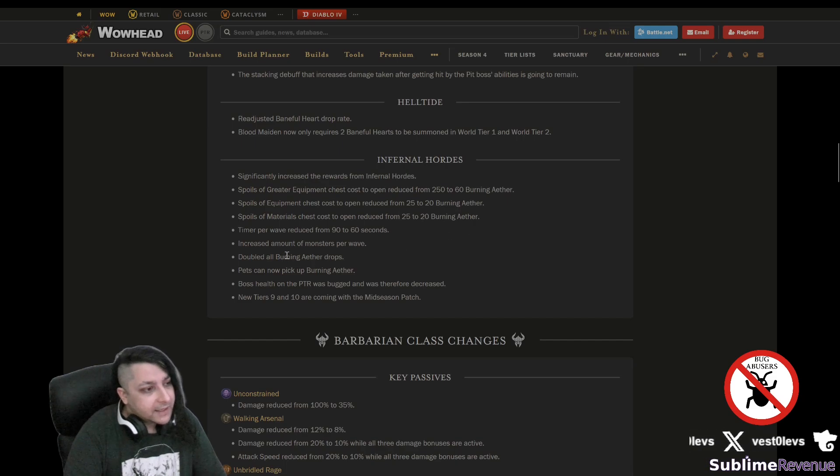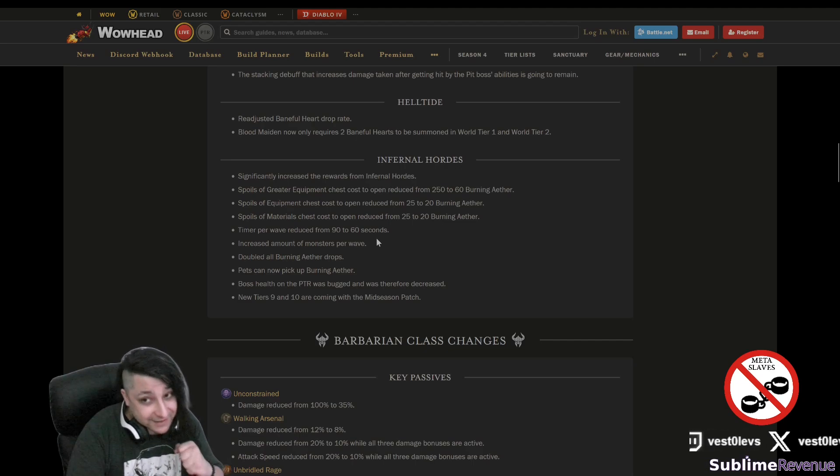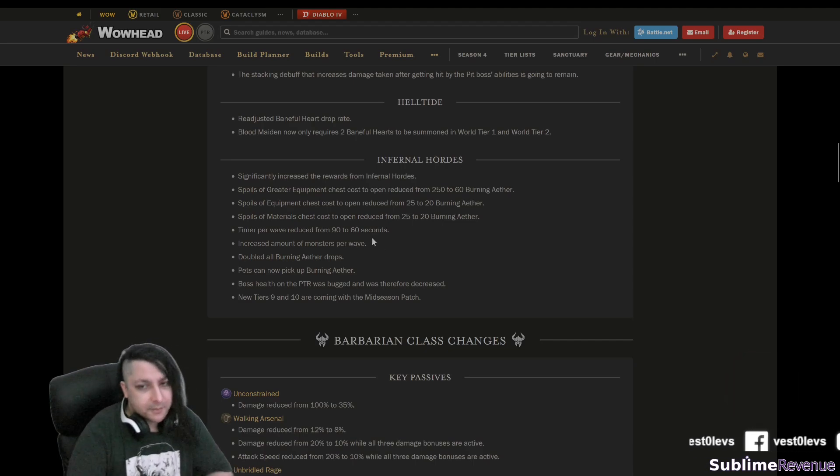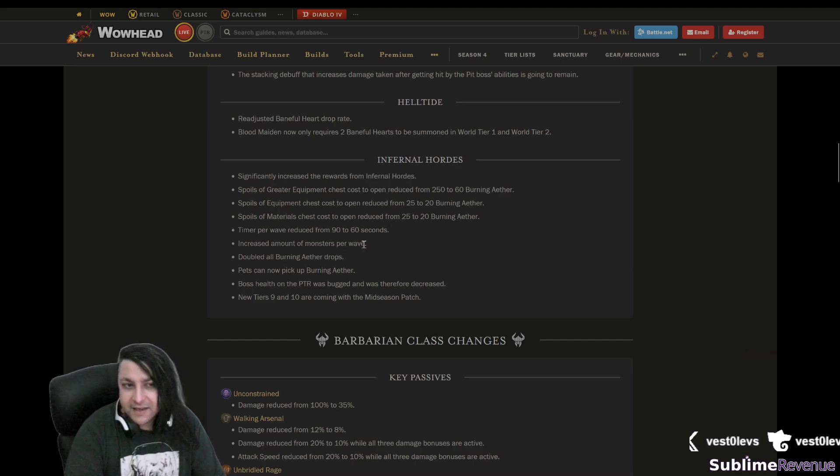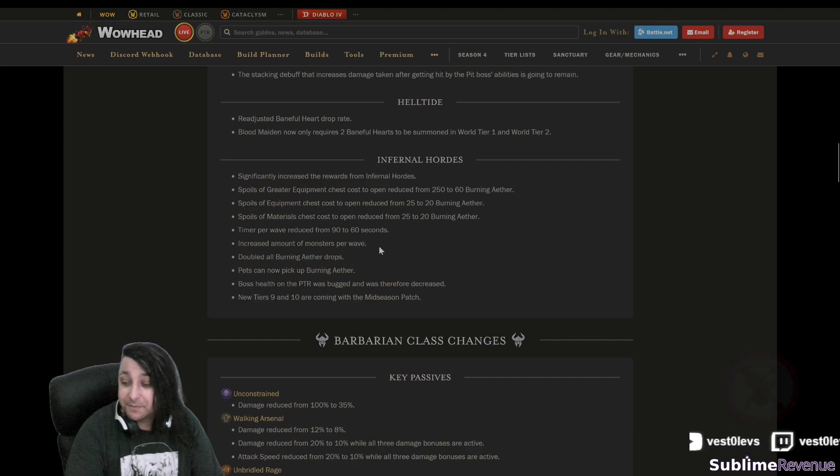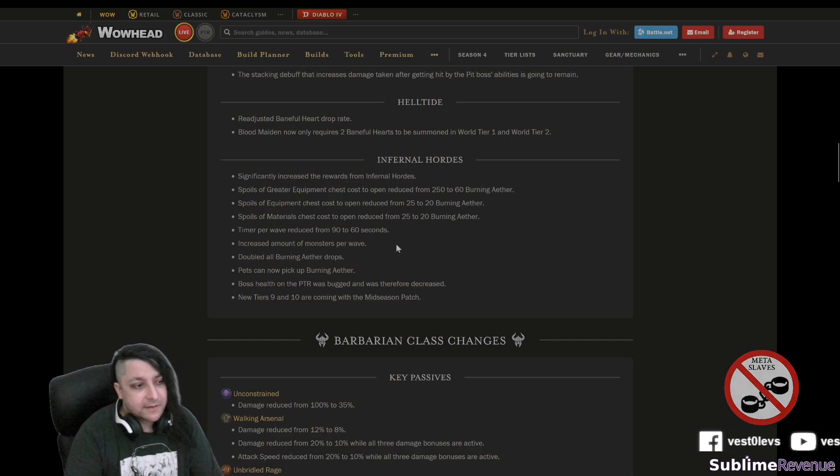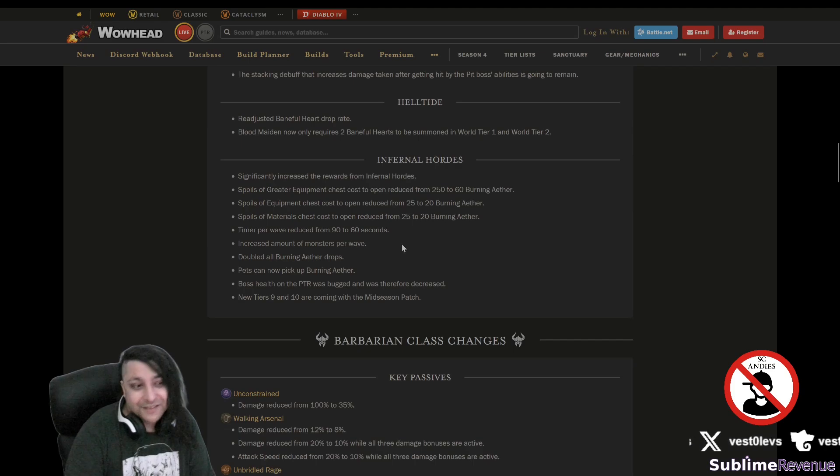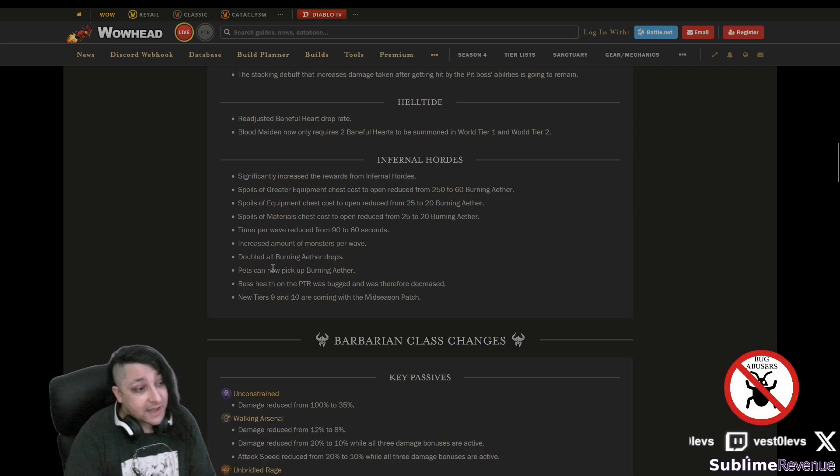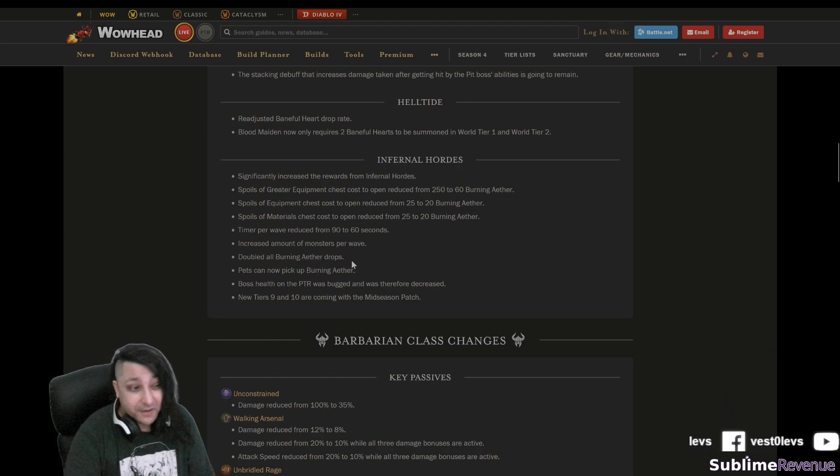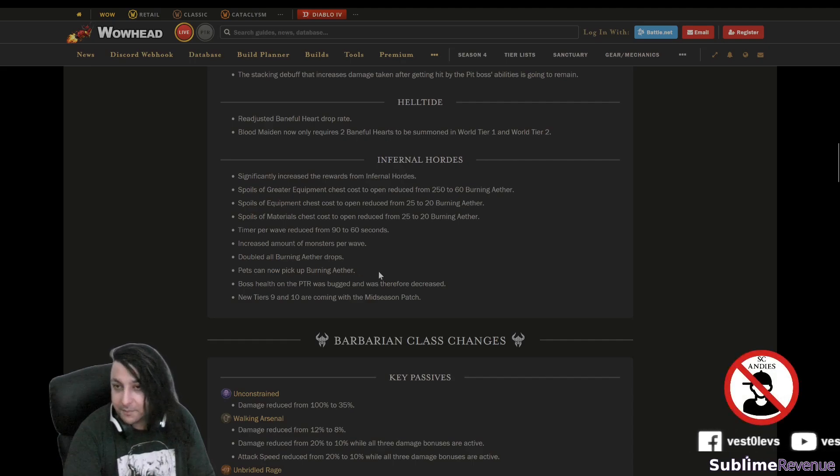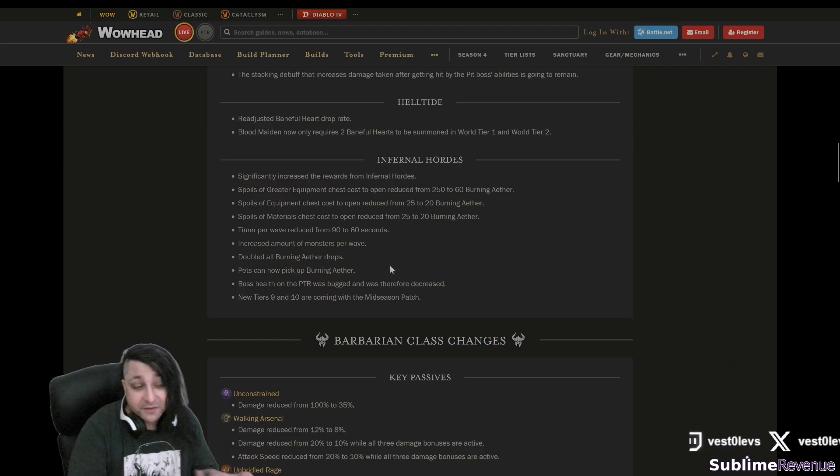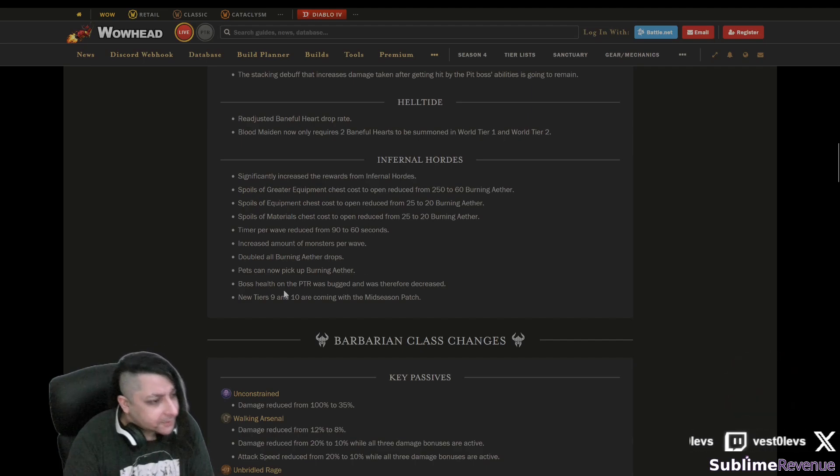Timer per wave is reduced, which is pretty good but it's still too long I think. Increased amount of monsters per wave, so that means we definitely need a really really strong multi-target build like Blood Surge and all the damage you can get everywhere. I think I read somewhere that they buffed the paragon boards like Blood Begets Blood and Blood Bath, they're kind of doubled or something, so that shouldn't be a problem because they scale multiplicatively and that's pretty good. Increased amount of monsters, okay. Double all the burning ether drops, they should at least quadruple it I believe. Pets can now pick up burning ether. I hope they also make them pick up potions, especially for those boss fights and all that. That's going to be pretty decent, pretty good. Maybe they will do that, maybe not. Probably not, it's too good of a quality of life.